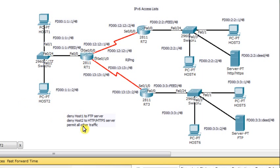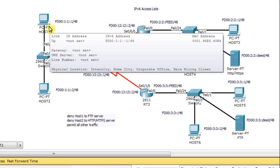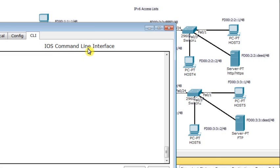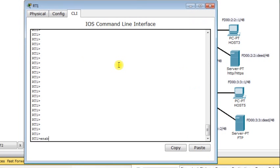Now we are going to build the rules — the IPv6 access list. Host 1 should be denied from accessing the FTP server. The IPv6 access list is equivalent somehow to an IPv4 extended access list. As we have seen in a previous demo, an extended access list should always be configured close to the source. However, the IPv6 access list should be configured in the router closest to the source of the traffic — which is RT1. So I will access RT1, type enable to move to privileged mode, then global configuration.